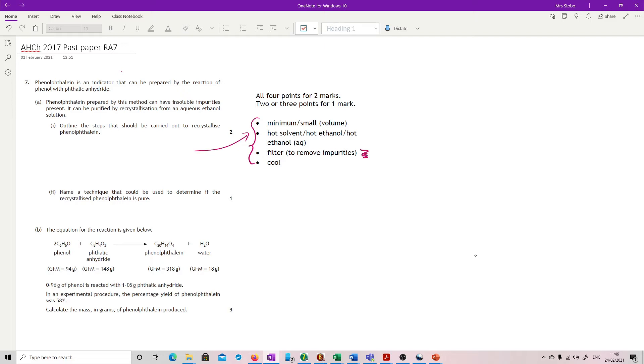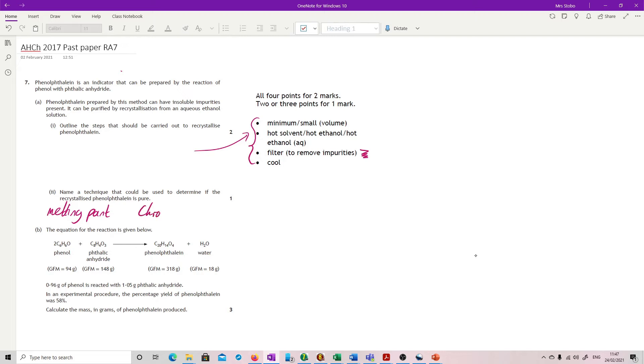A name of technique that could be used to determine if it was pure. Now I straight away had put down melting point and that could also be mixed melting point, but you have pretty much every other form of analysis on your list. So that would include chromatography, your NMR, your mass spec, your infrared spectroscopy, everything could be used, but this is the one I would expect you to put down.